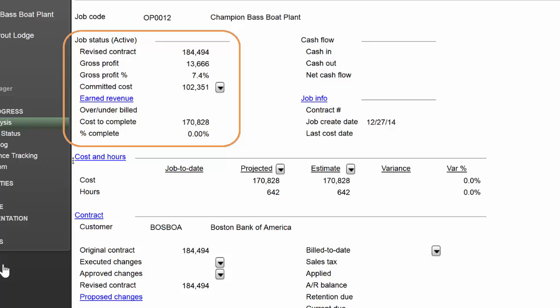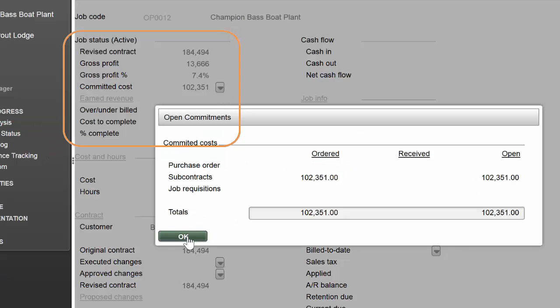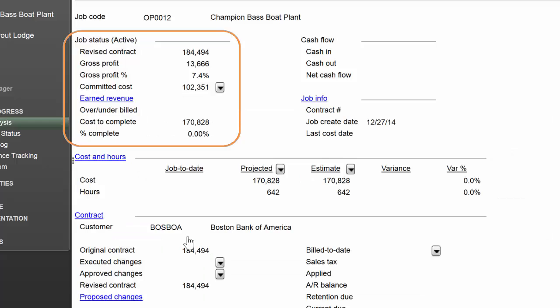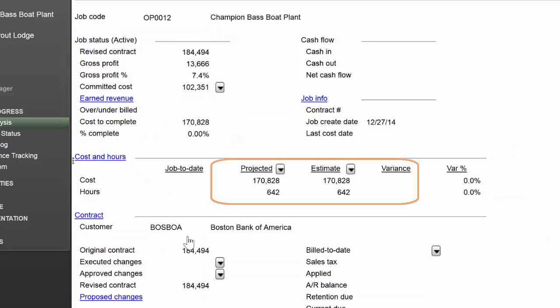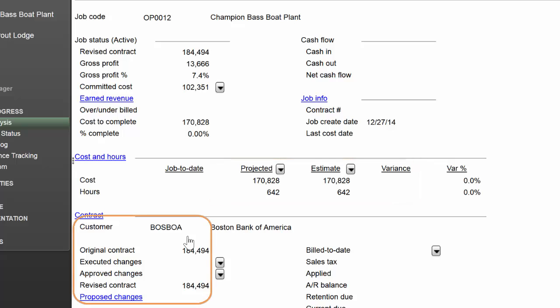We've got revised contracts, gross profit, profit percent. It knows that I've got so much in committed cost. My system tells me my projected cost, my budget, and my original contract with no change orders to date. Just beautiful.